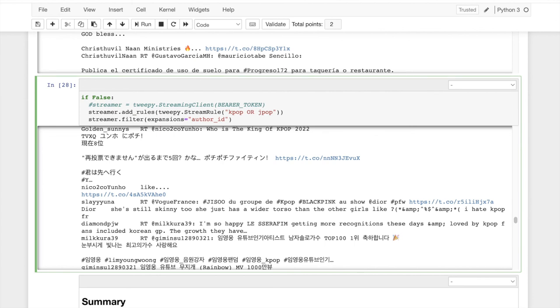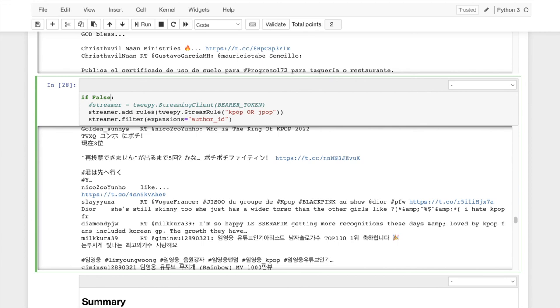We only did the read side. We only read from Twitter, right? We got data from Twitter. We didn't push or write to Twitter. We didn't post any tweets or create any accounts through bot action, but that's like a whole thing that can be done.